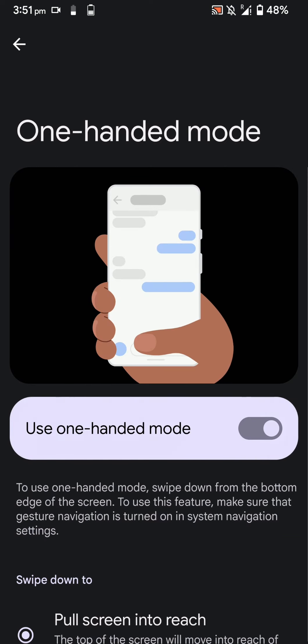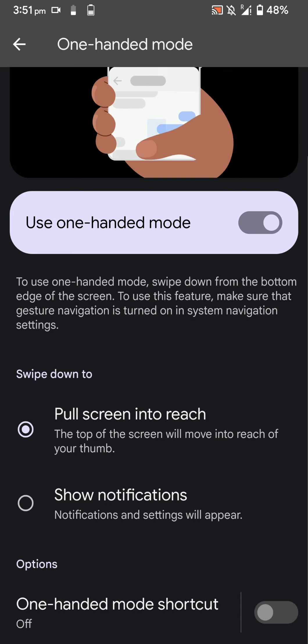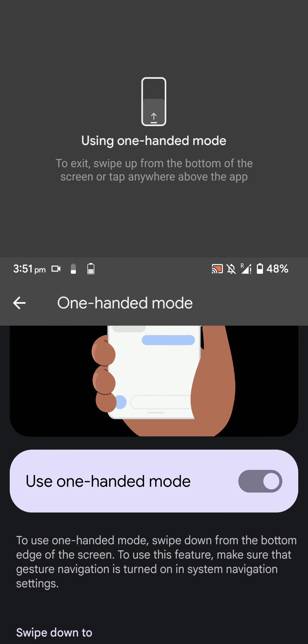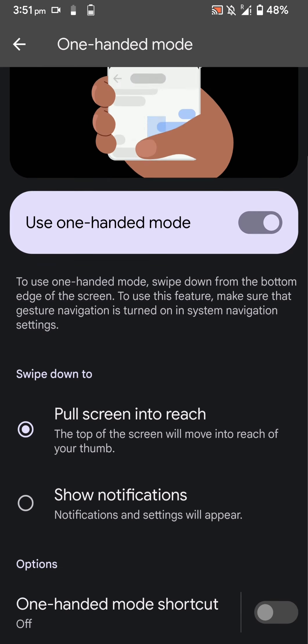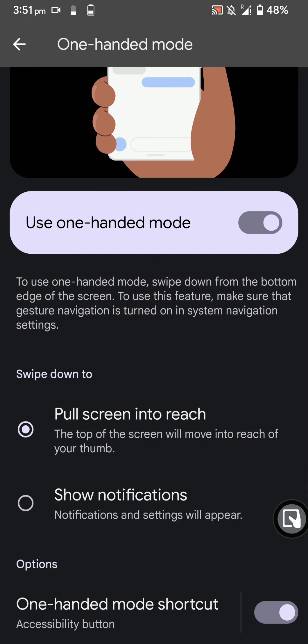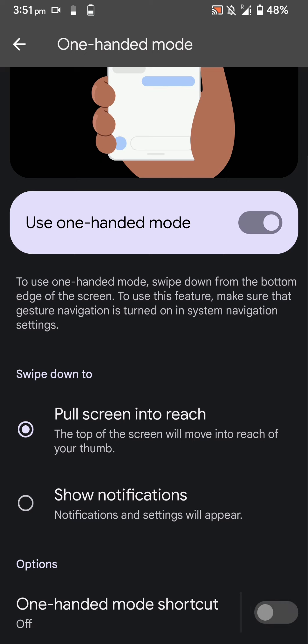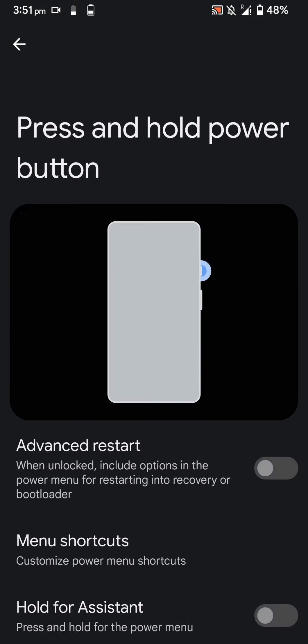Here you have one-handed mode which you can use. You just swipe like this and here is the one-handed mode that you get to use. You can also enable a shortcut for that if you use it often, but I find it easier just to use the gesture.